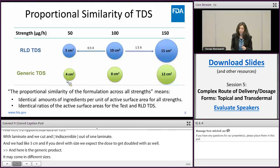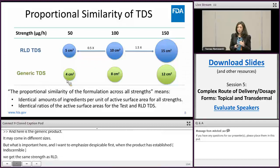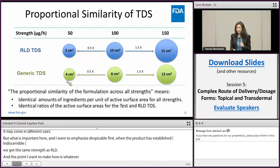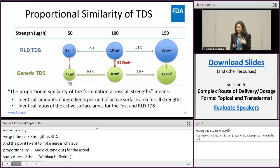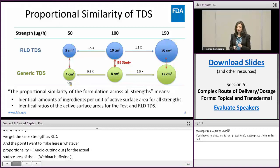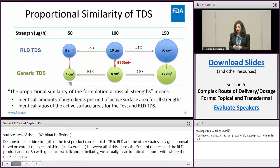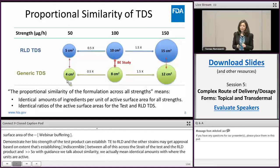Whatever proportionality exists for the actual surface area of the RLD should be the same for the actual surface area of the test product. For example, if the mid strength is the bio-waiver strength, the mid strength of the test product can establish bioequivalence to the mid strength of the RLD through an in vivo BE study, and the other strengths may get approval based on acceptable dissolution testing and establishing proportional similarity across all strengths of the test and RLD product. In our guidance, when we talk about proportional similarity, we mean identical amount of ingredients per unit of active surface area for all strengths, and identical ratios of the active surface areas of the test and RLD TDS.